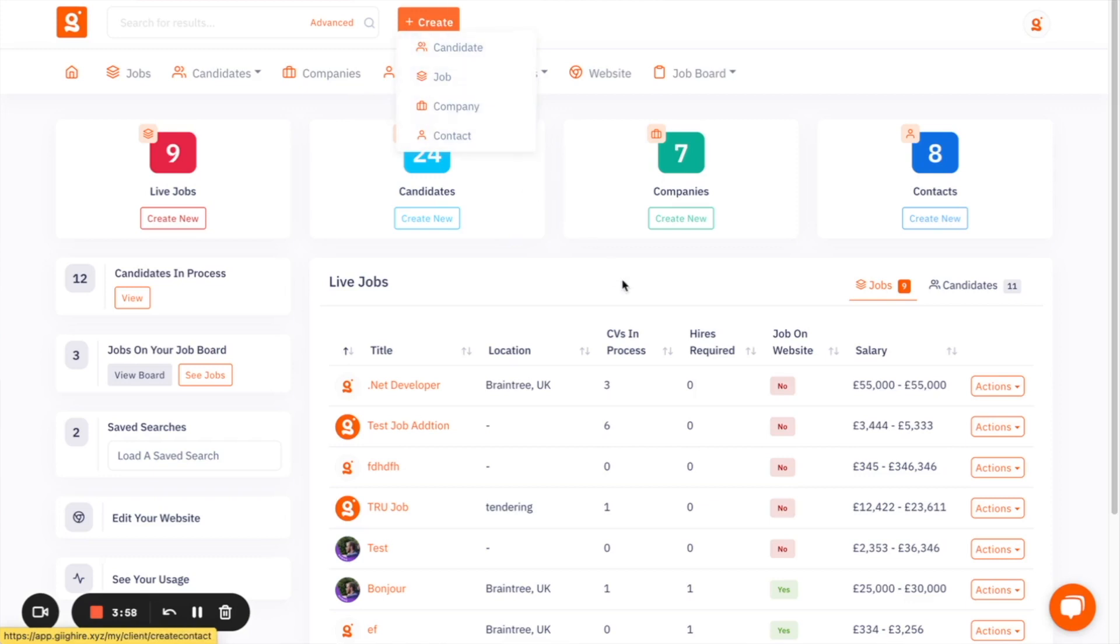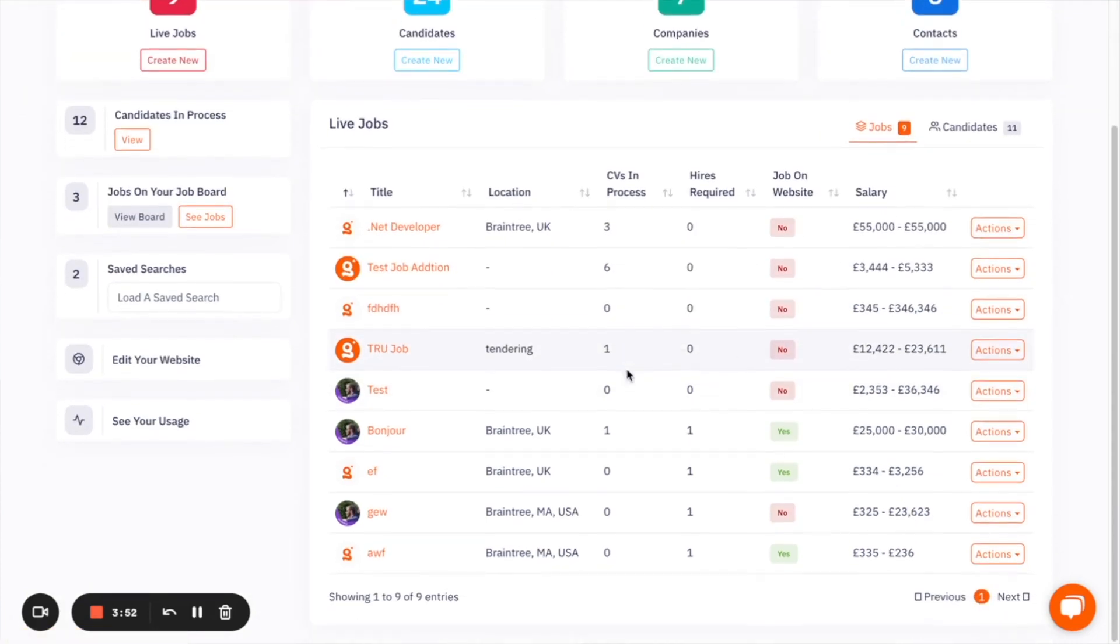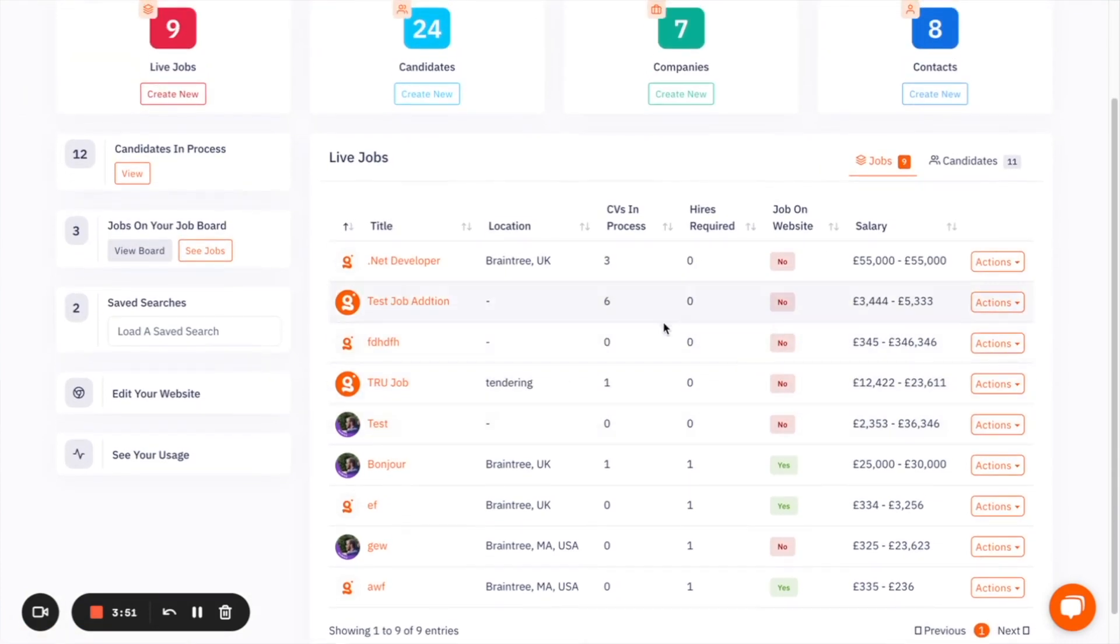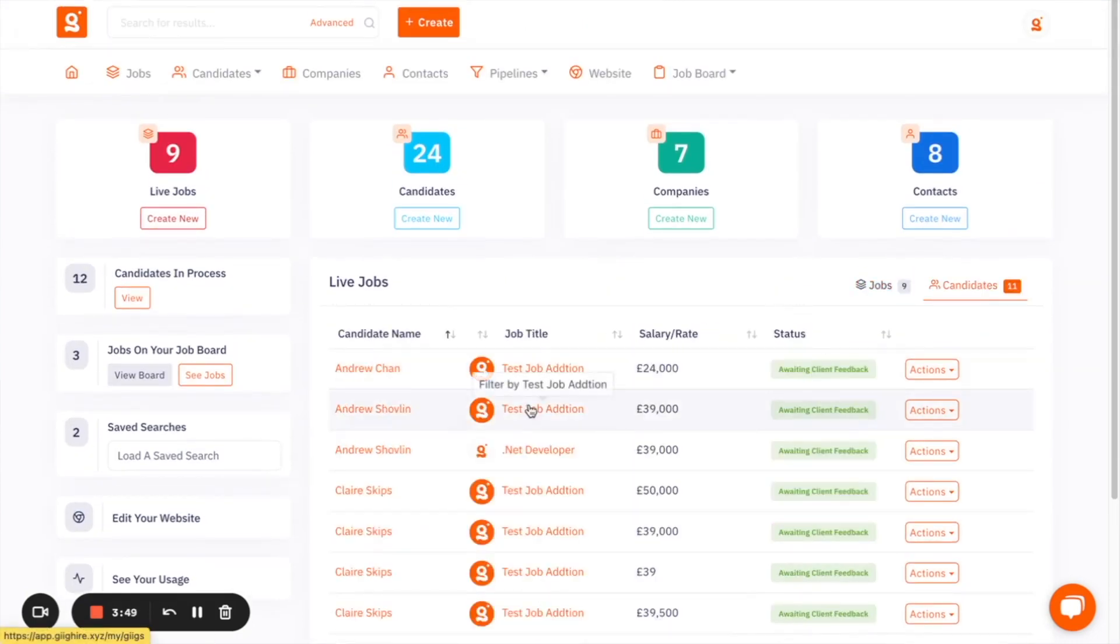And we have this on the home dashboard. We have the jobs available here. So you can get a quick overview of all the jobs that you've added, and the candidates as well, and where those candidates are in process.